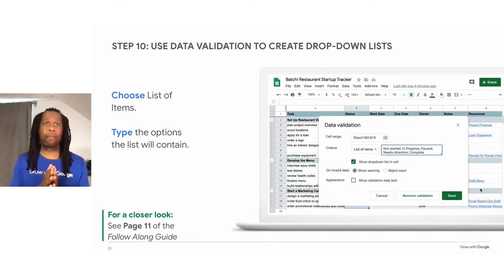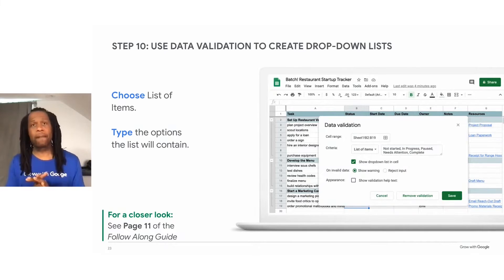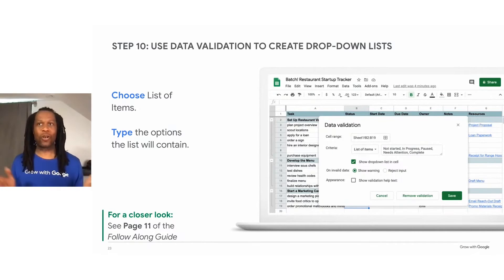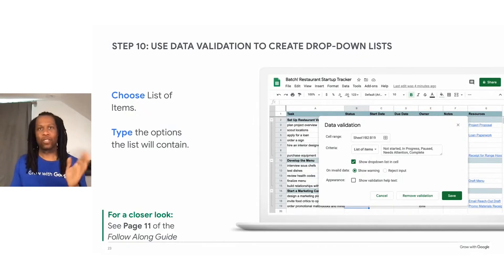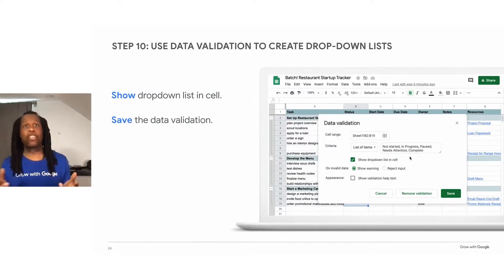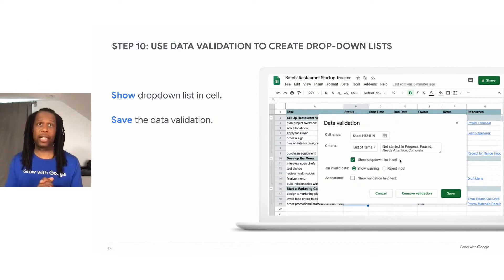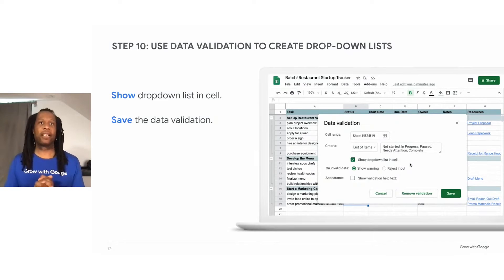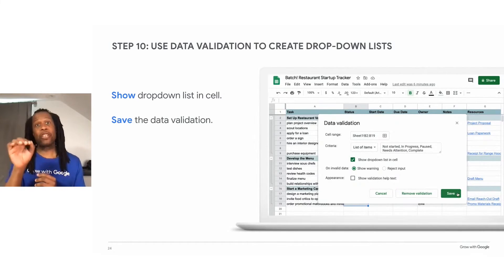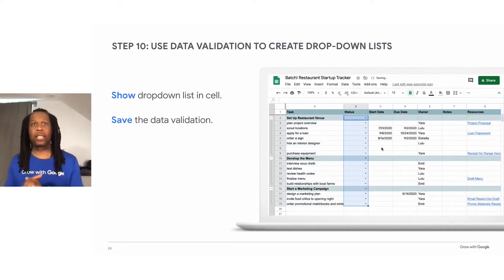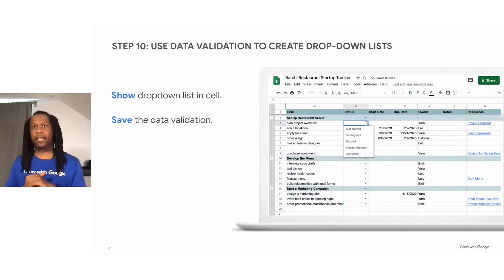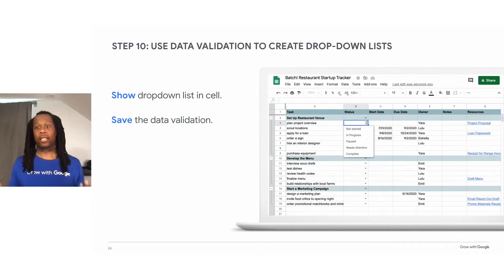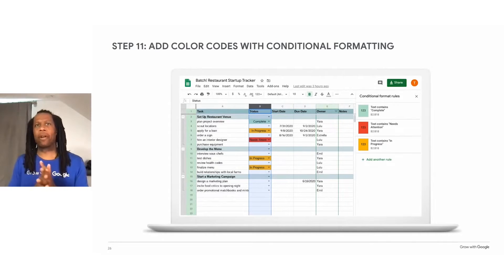Make sure that you separate the items in the list with commas. If you don't do that, you'll have a single choice for all those in just one word. It won't look right. So separate each item with a comma. To finish your list, make sure the show dropdown list in cell box is checked, and then save the data validation. The project tracker now has a dropdown menu in each of the cells of the owner column.